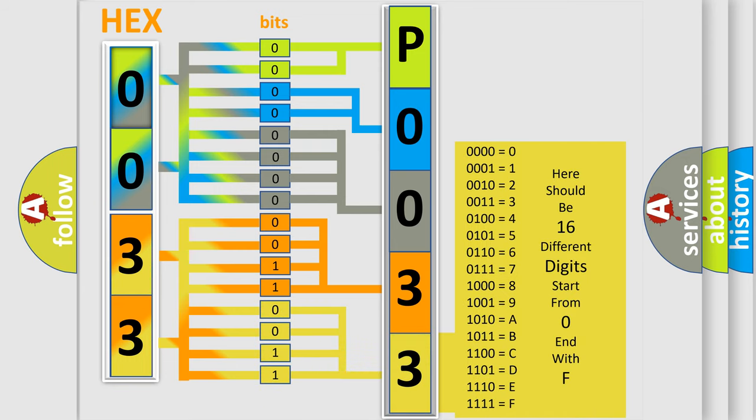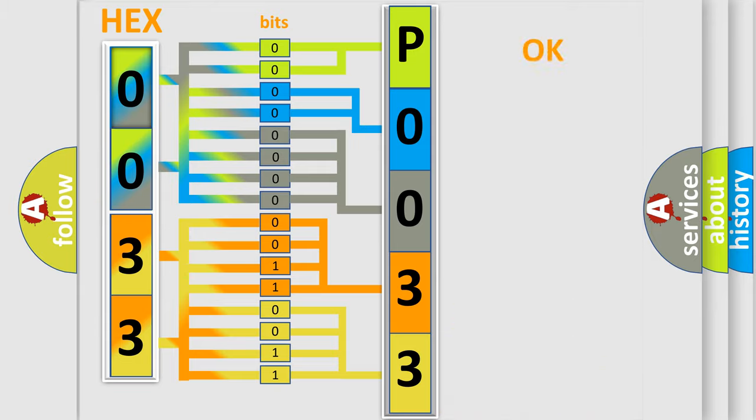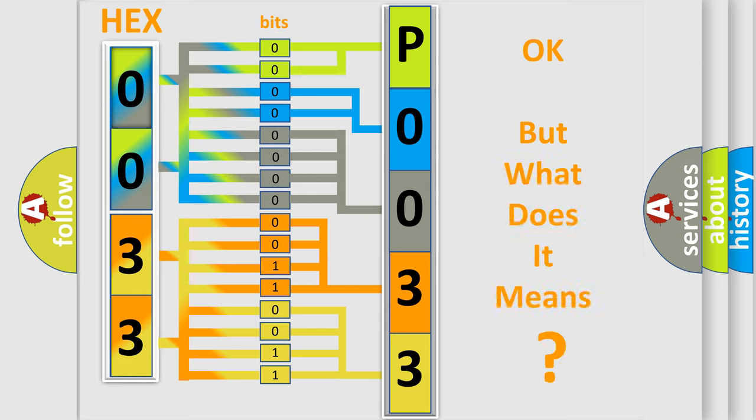We now know in what way the diagnostic tool translates the received information into a more comprehensible format. The number itself does not make sense to us if we cannot assign information about what it actually expresses.